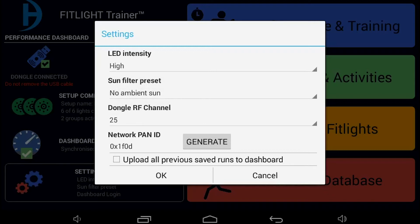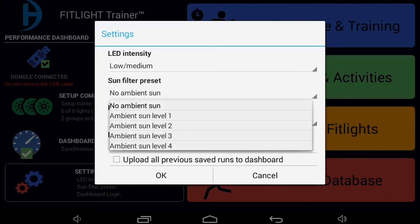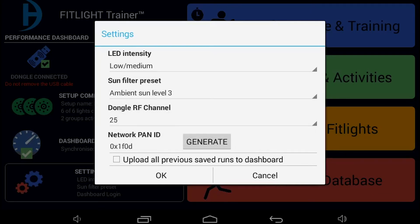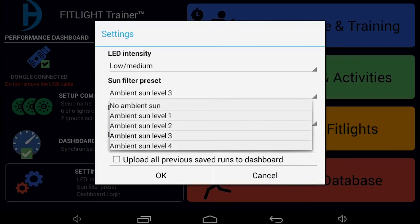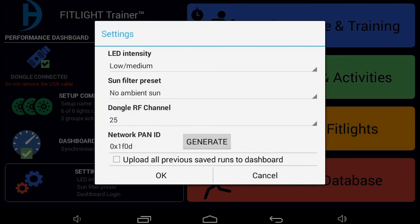The next one is the Sun Filter preset. This is relevant for using the FitLite Trainer in an outdoor setting. If there is a lot of sun, you might want to change the sun filter preset to ambient level 1, 2, 3, or 4, depending on the environment. If you are going to use the lights indoors or there is no sun outdoors, then you can just leave it to the default setting — No ambient sun.